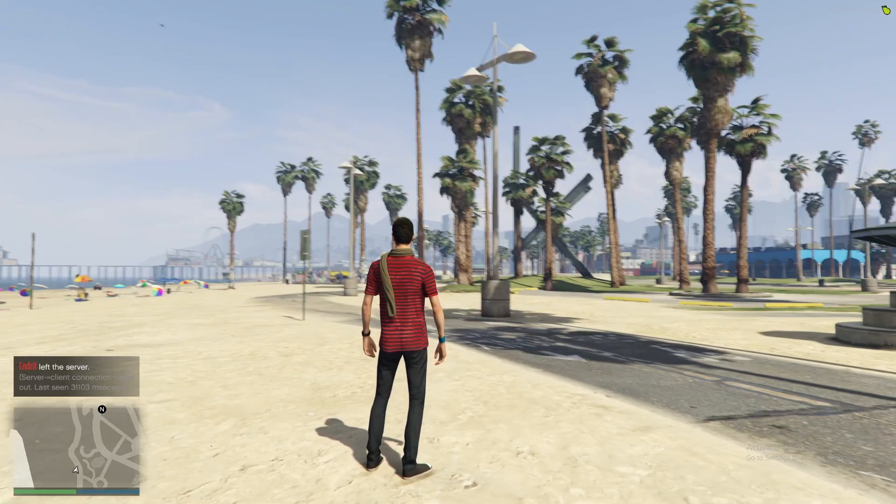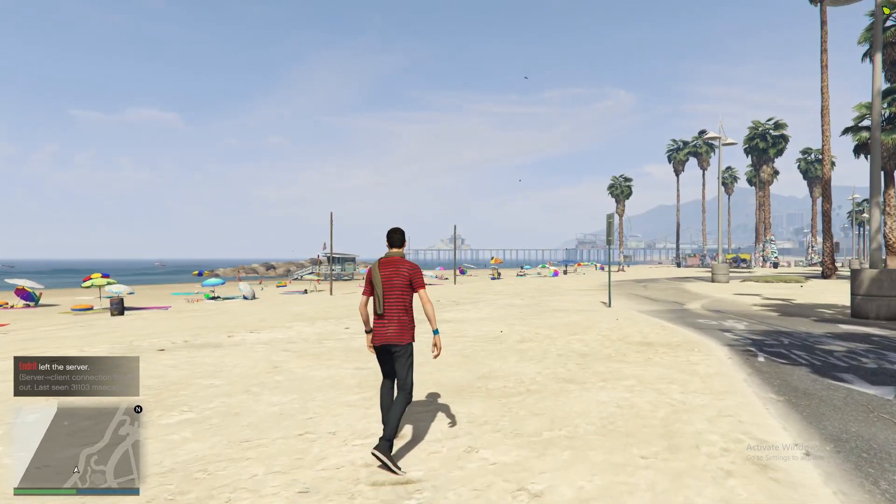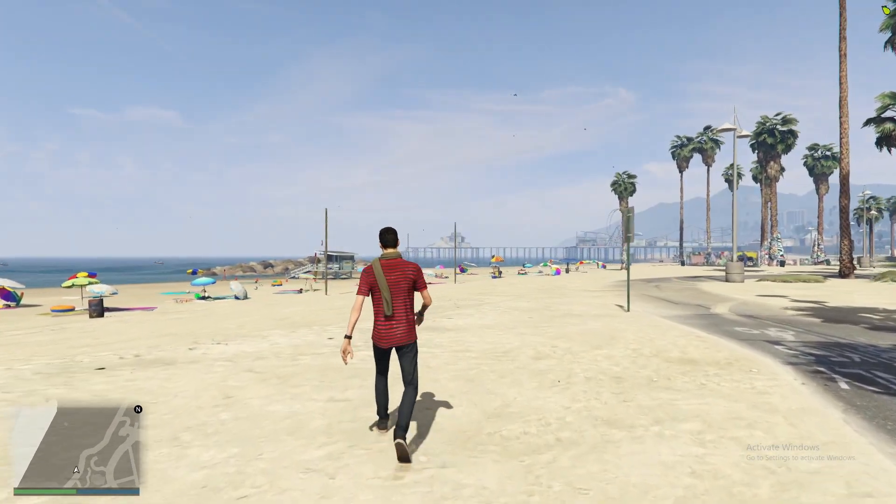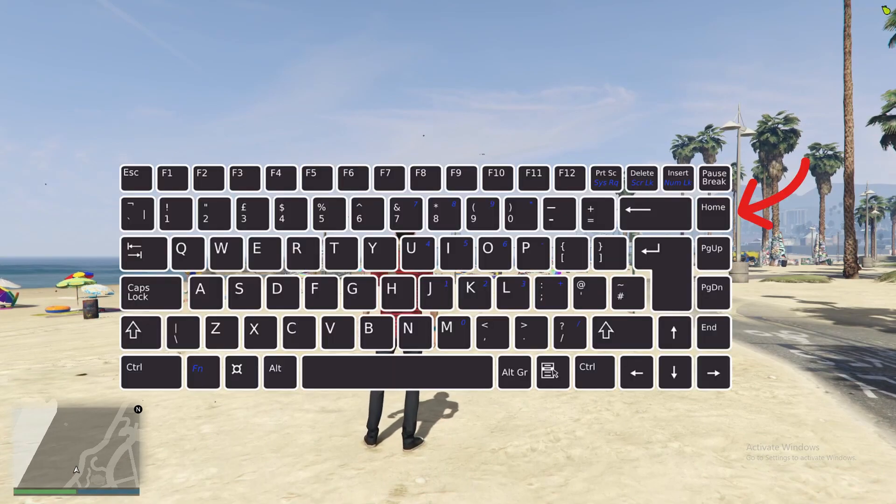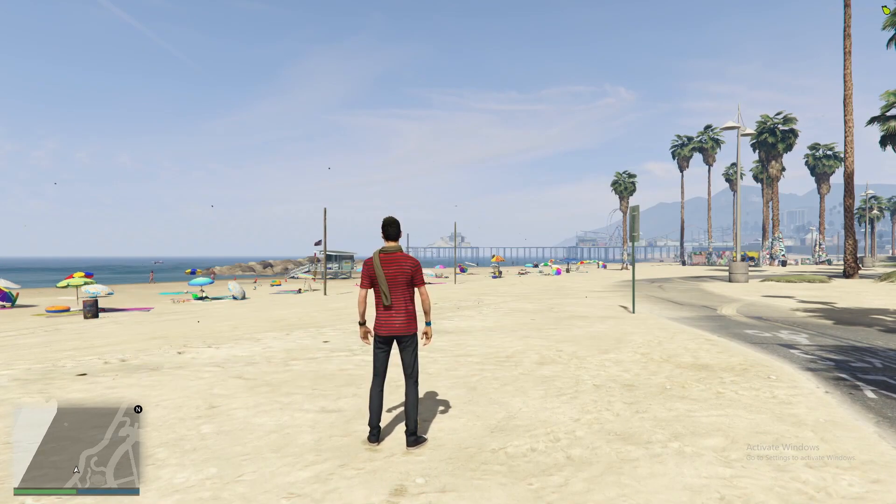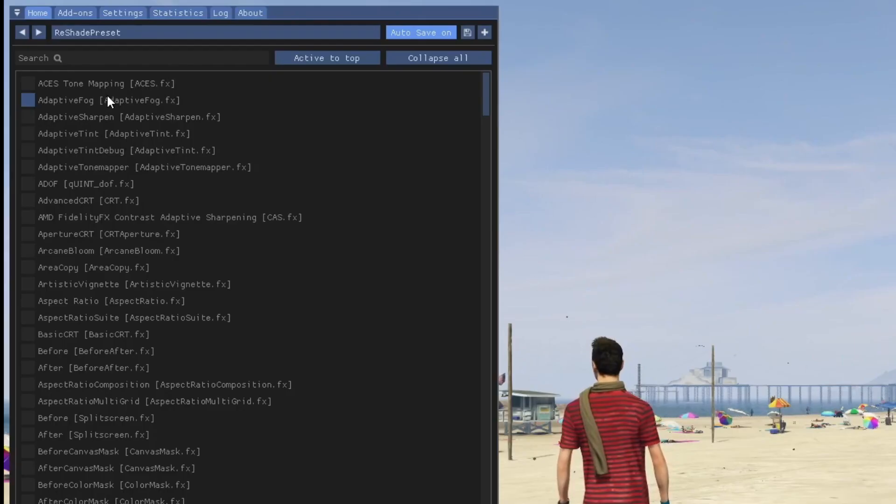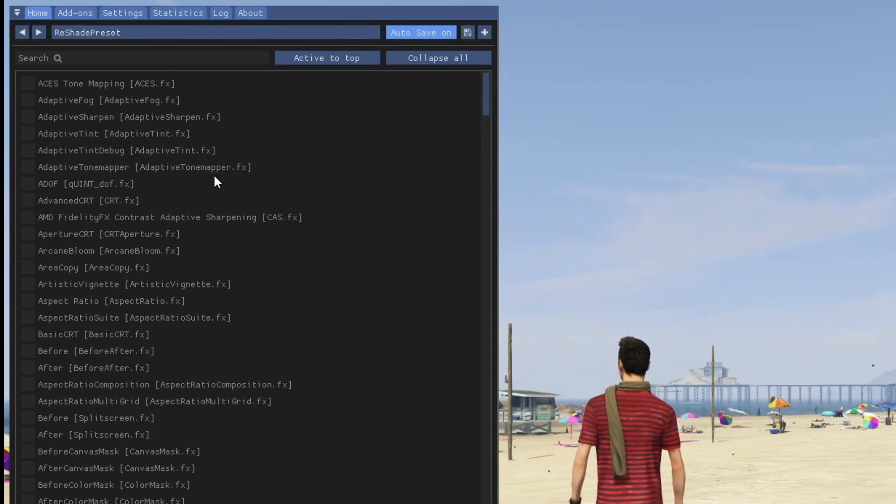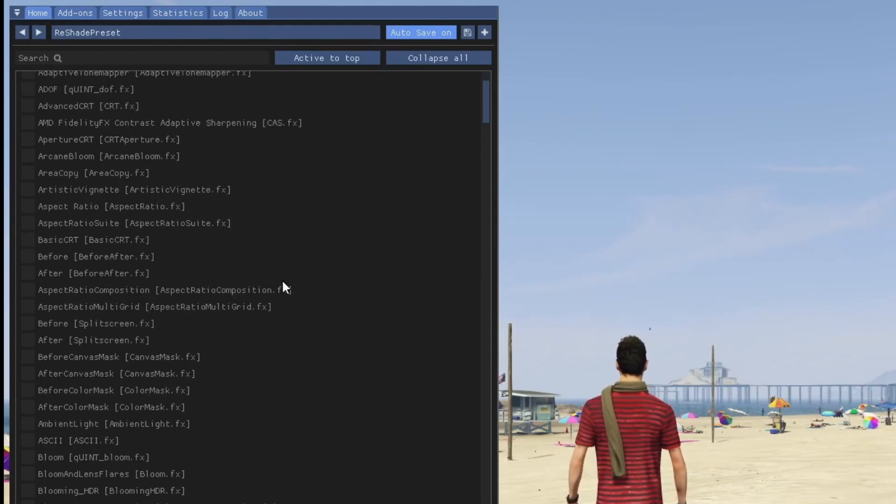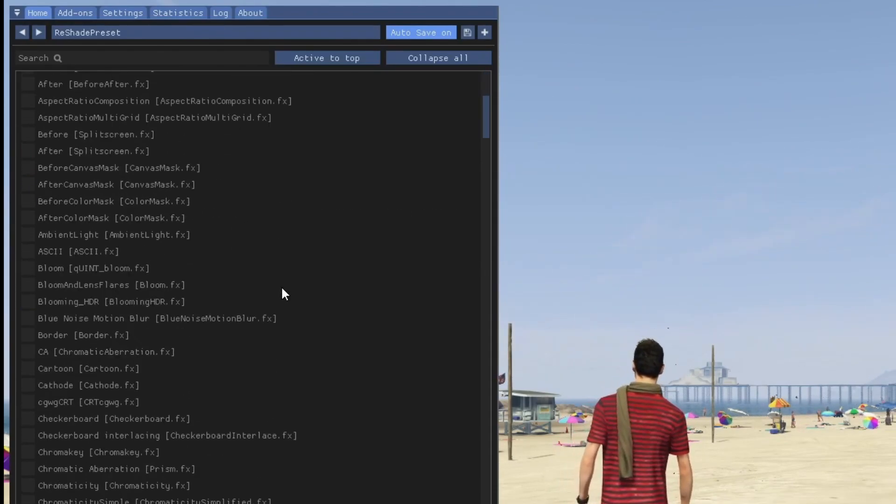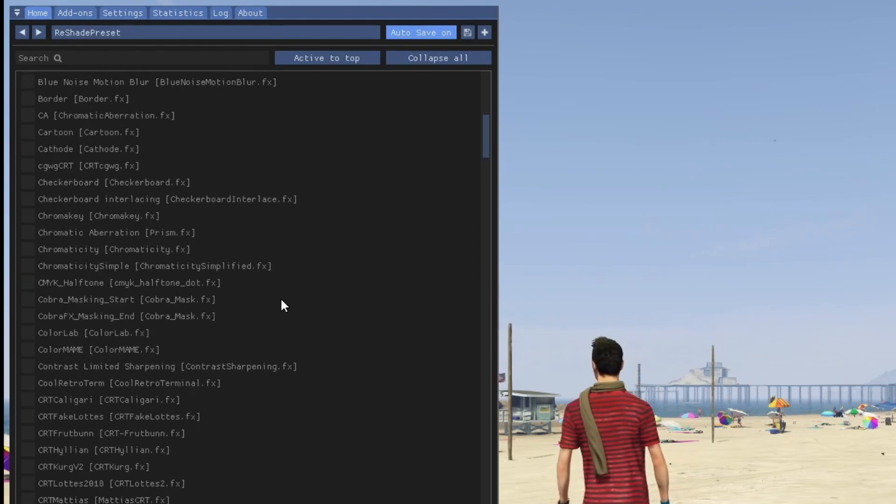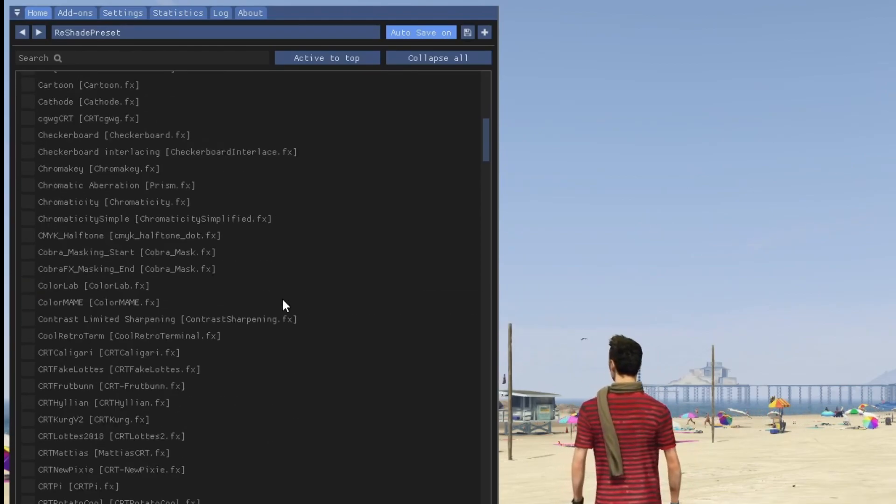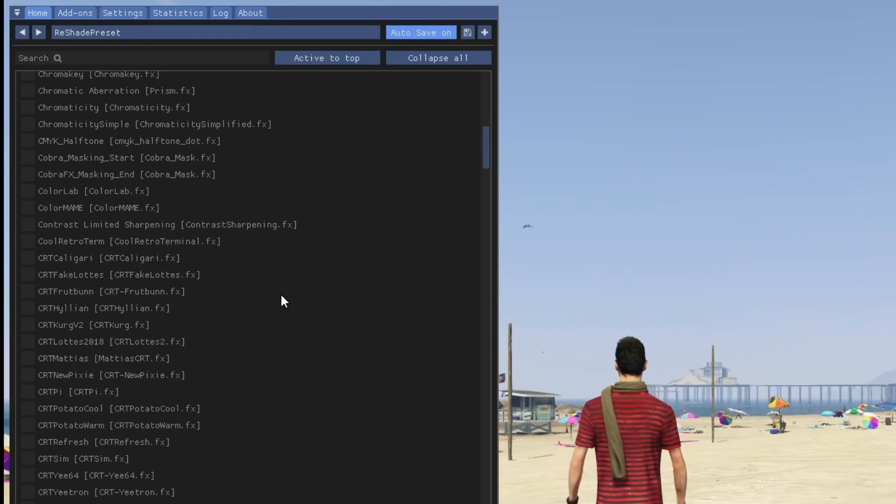And now we are back inside the game. As you can see I just loaded in. For me to open the reshade option I press the home button on my keyboard. And as you can see on the left it just opened up. And here you can select any of the available options that you want to add. I'll find an option, select it and show you how it looks.